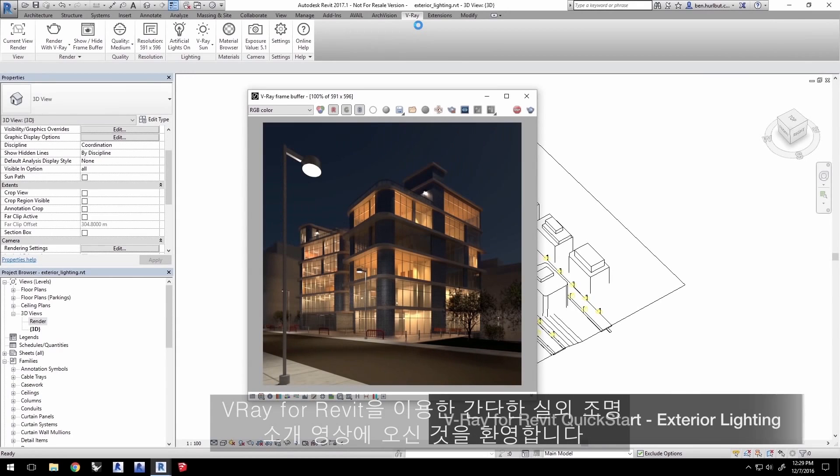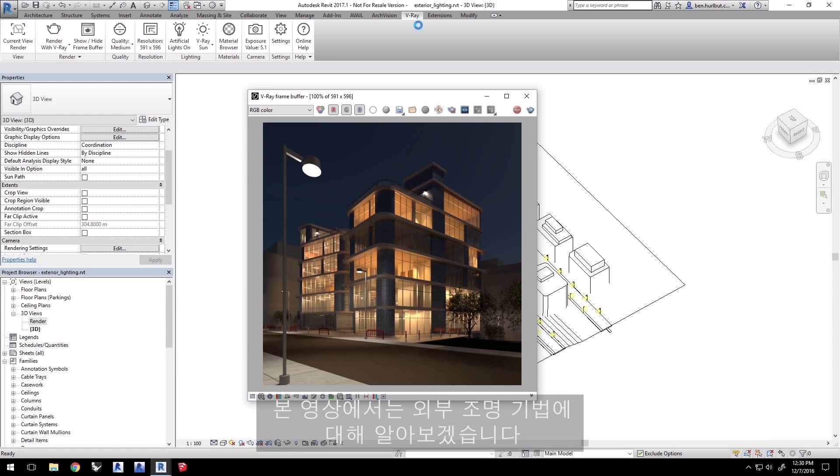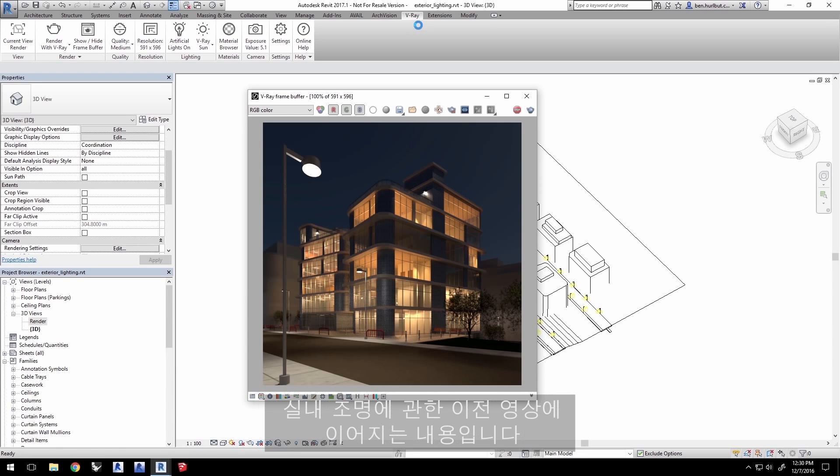Hi, and welcome to the Introduction to Exterior Lighting Quick Start video for V-Ray for Revit. In this video, we'll go over lighting techniques for exteriors, following up on the previous video on lighting interiors.